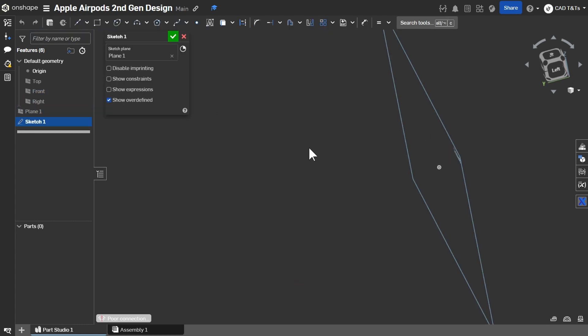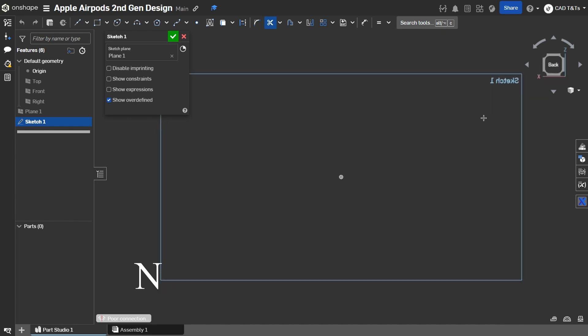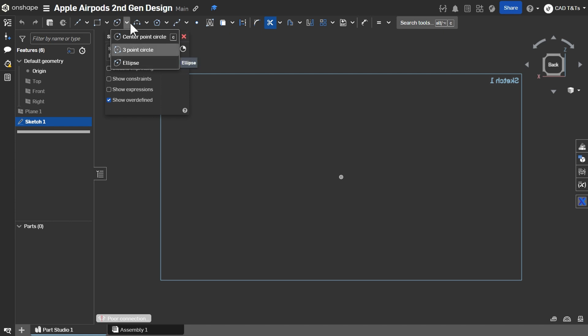Select plane 1 and let's get on it. Press N for normal view. Let's create an ellipse.